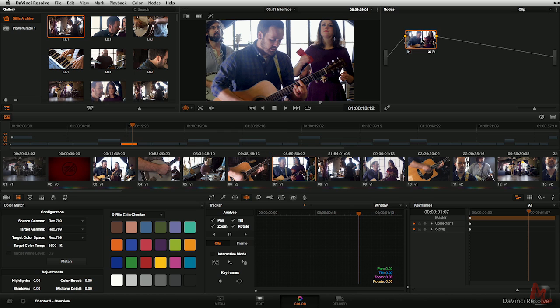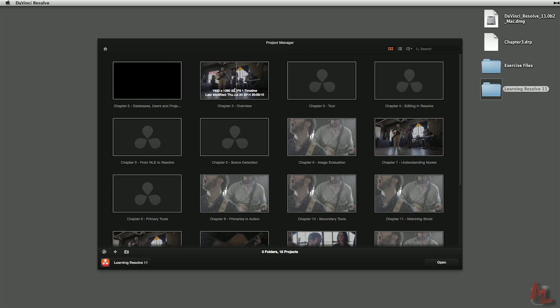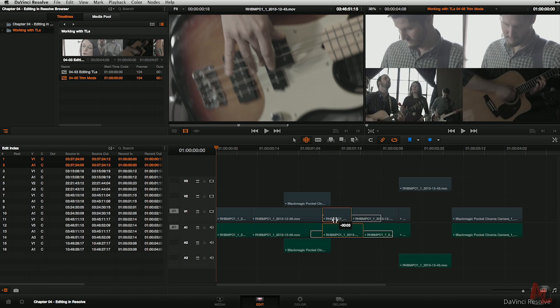Then we're going to get up to speed on Resolve's interface and creating projects. I'll show you how to import footage and timelines, and we'll cover the essentials of how to edit using Resolve 11's new editorial features.